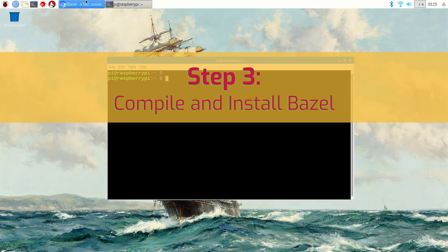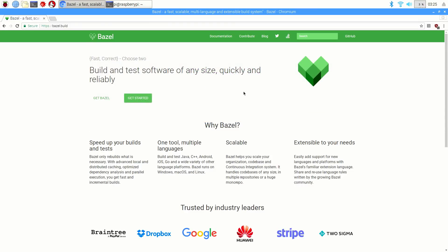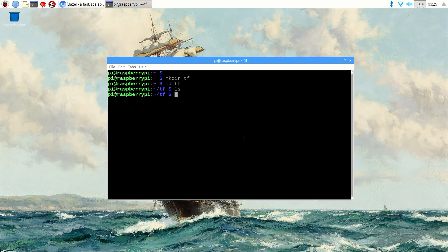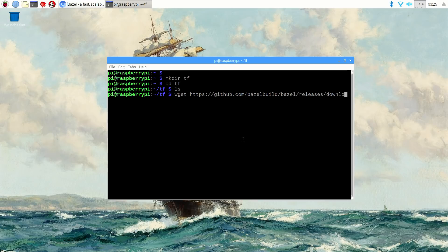We'll use a tool from Google called Bazel to compile TensorFlow from its source code. But first, before we use Bazel to build TensorFlow, we have to build Bazel itself from scratch. We'll make a folder in the home directory to hold all the files used to build Bazel and TensorFlow. Make a folder called tf by issuing mkdir tf and then move into it by typing cd tf. Download the source code for Bazel version 0.8.0 from GitHub by issuing: wget https://github.com/bazelbuild/bazel/releases/download/0.8.0/bazel-0.8.0-dist.zip